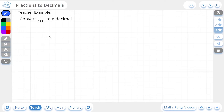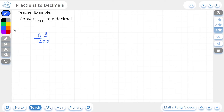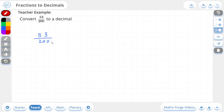Now let's do a three-star example. Here we're being asked to convert 53 over 200 to a decimal. I'm thinking: how can I modify the denominator to get a number we know how to deal with? If I divide by 2 it gives me 100, but I'd also have to divide 53 by 2, which gives a decimal value in the numerator — and we should try to avoid decimal values in fractions where possible. So dividing by 2 is not the way to go.